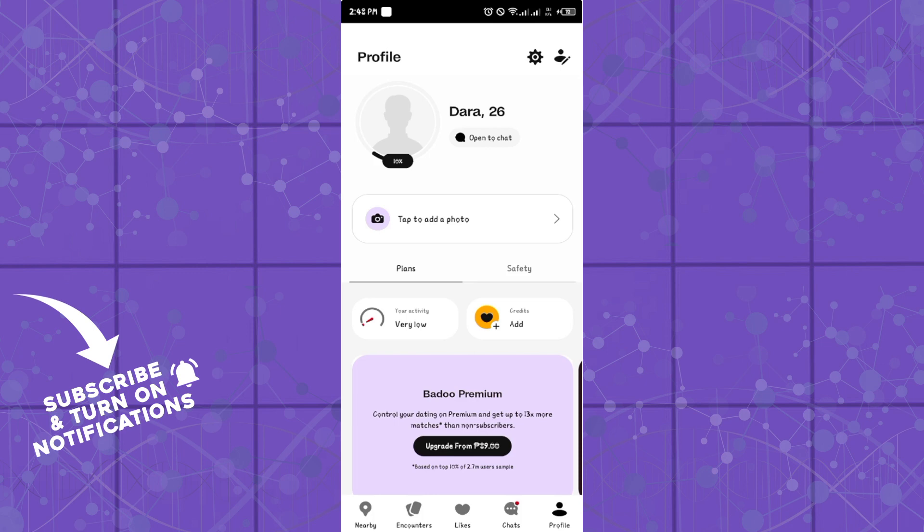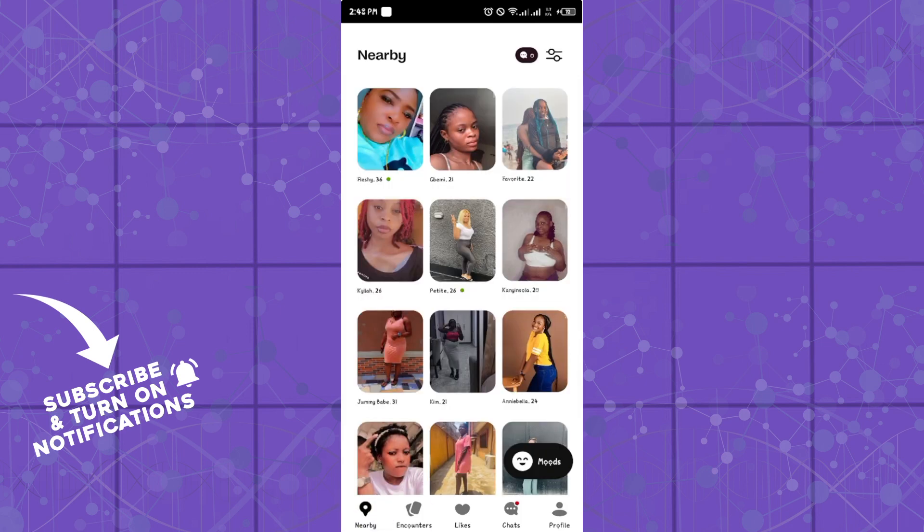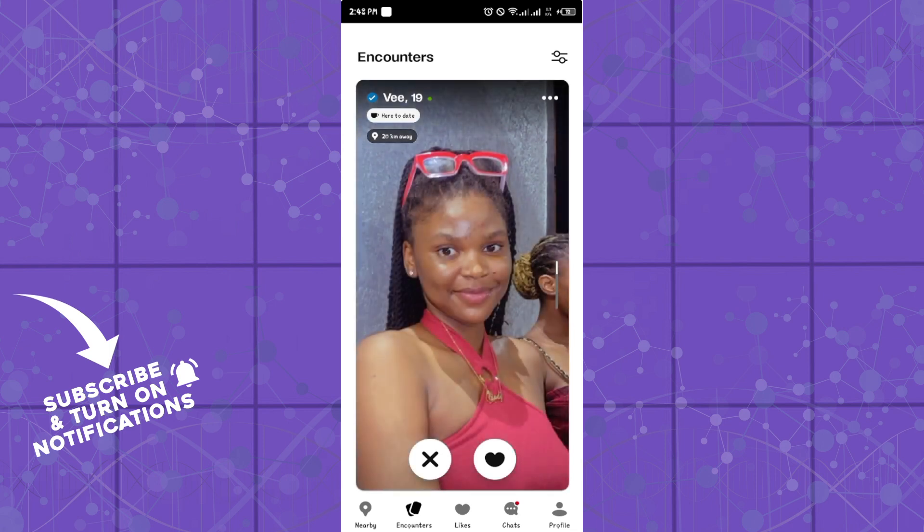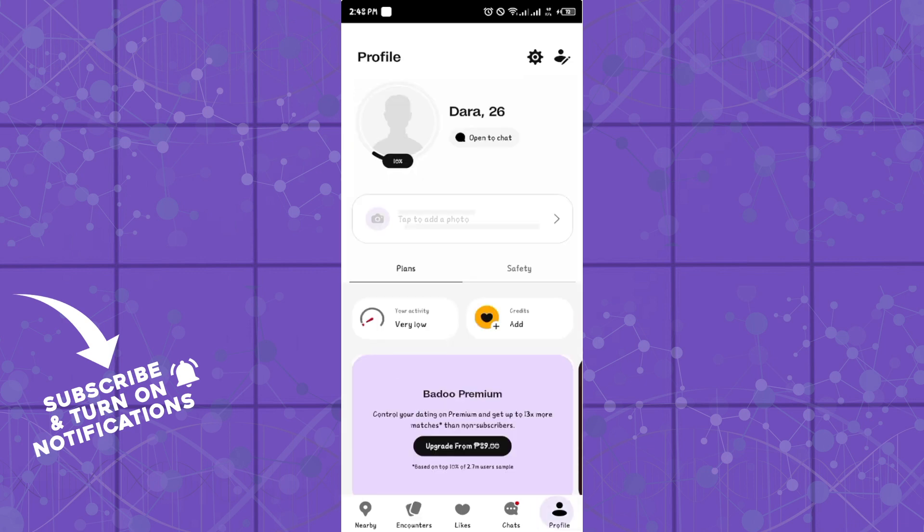First, open the application. Once you're in the application, go to your profile tab by clicking on Profile. In your profile tab, you simply need to click on the 'add a photo' option.